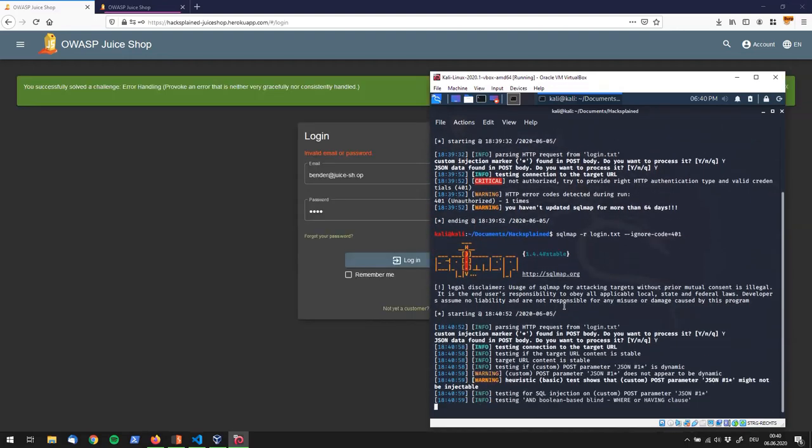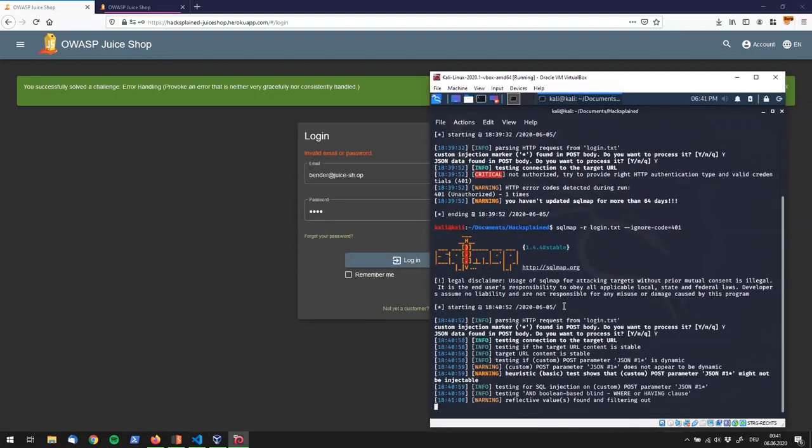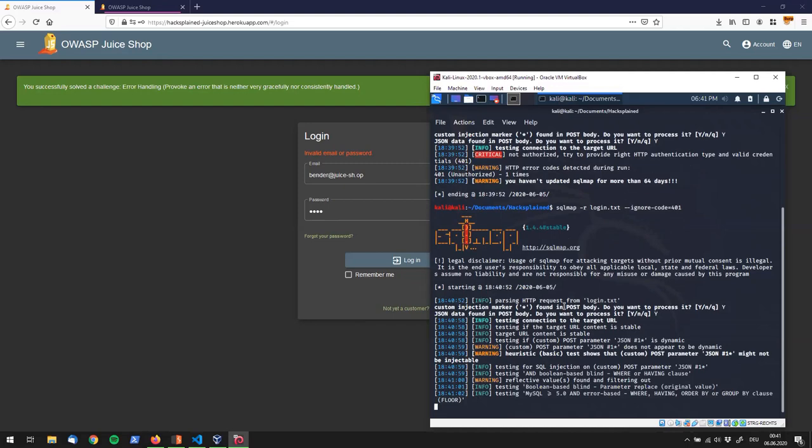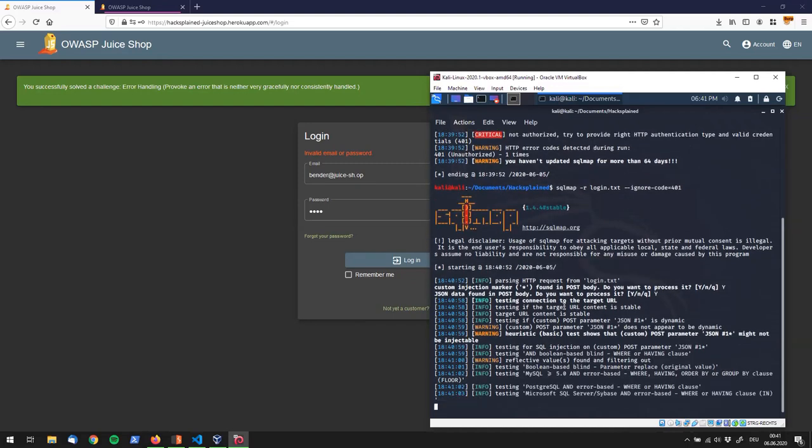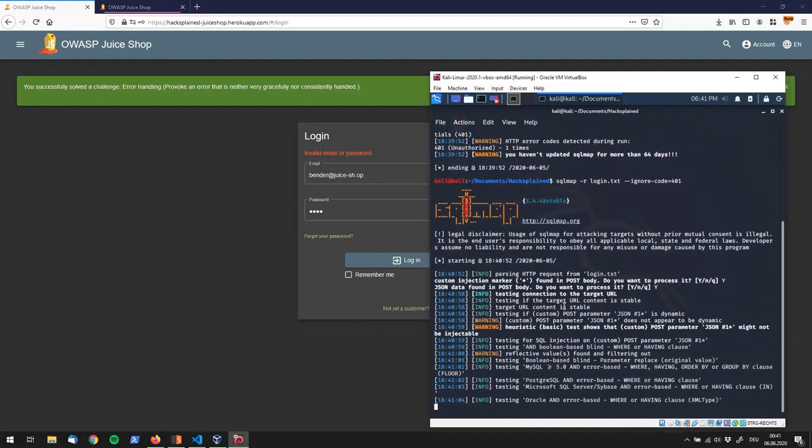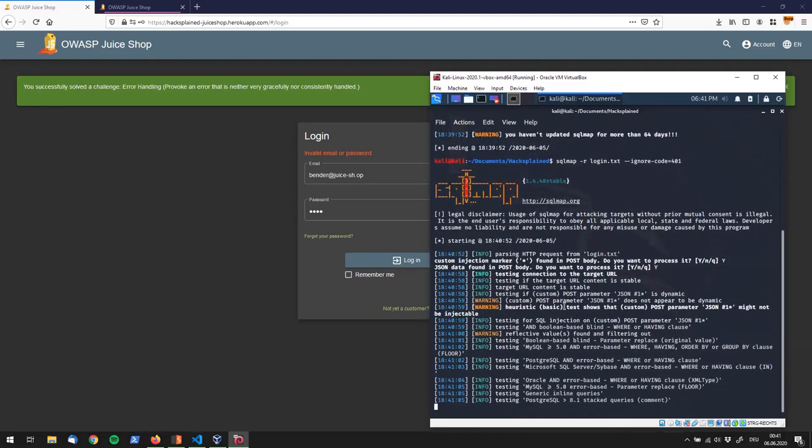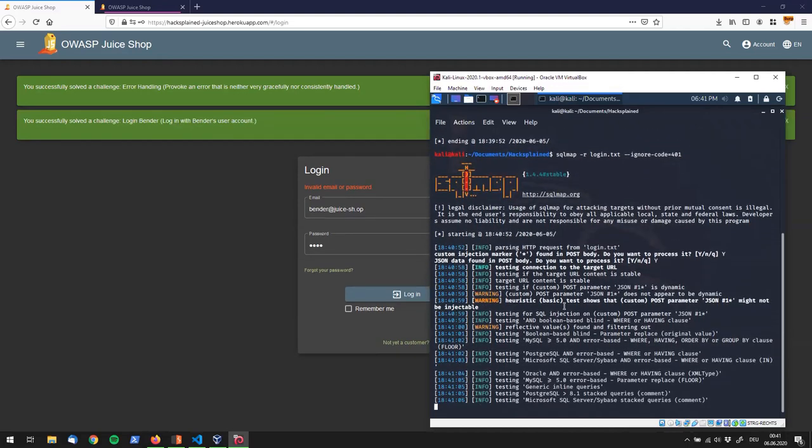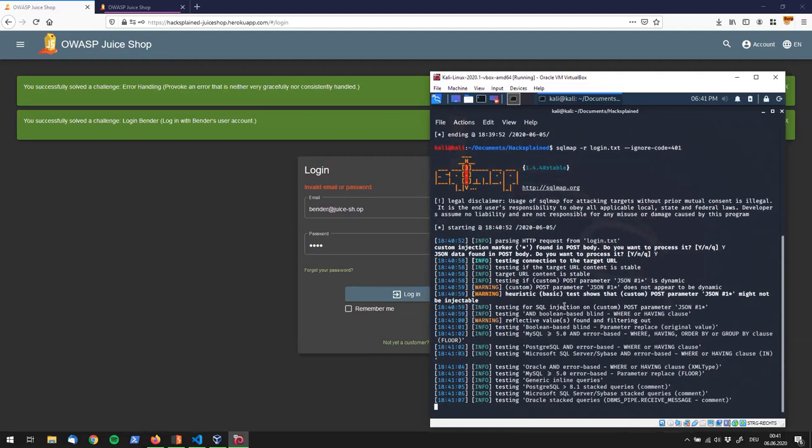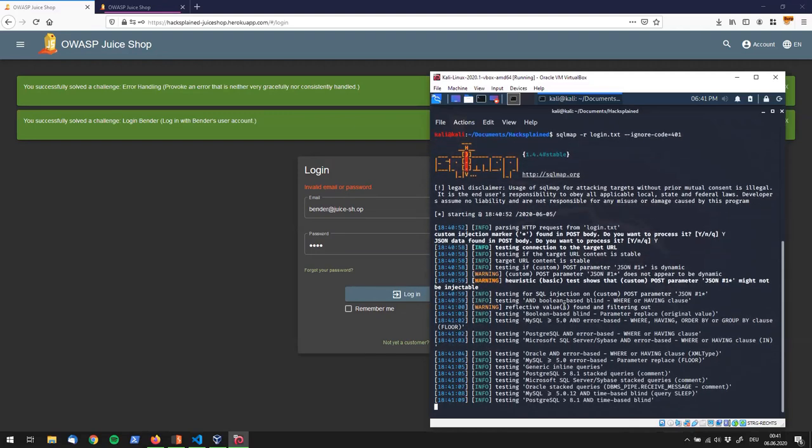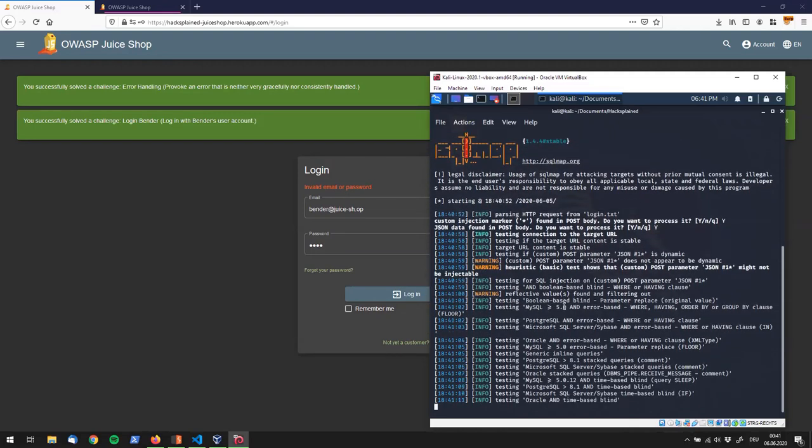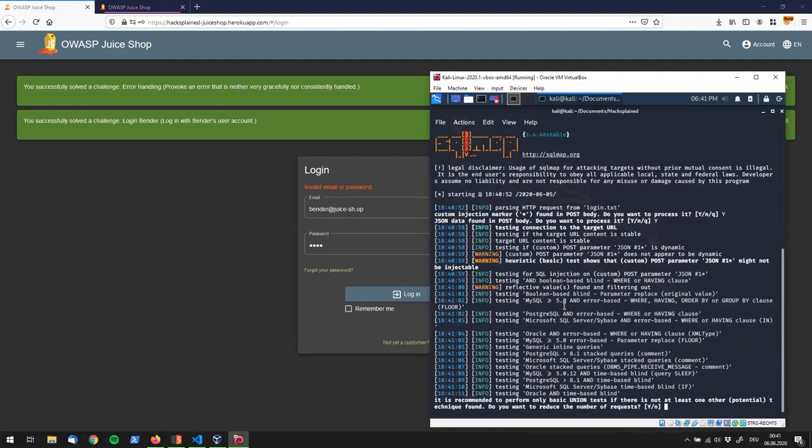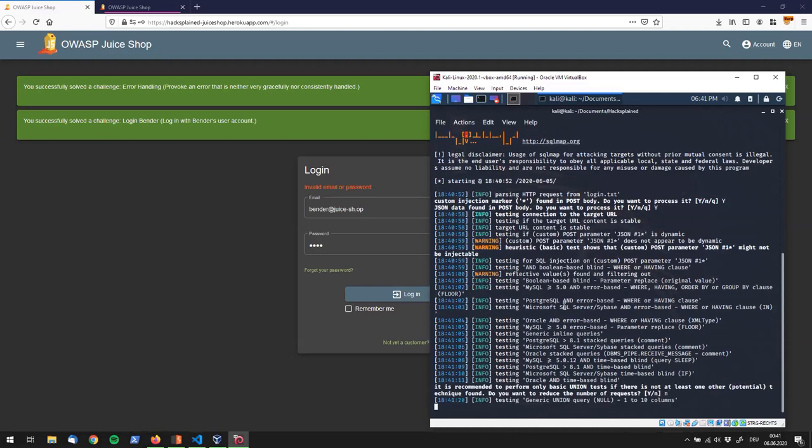And interestingly right now you see the green box popping up telling us that we've solved the error handling challenge and if you look closely right now we have the login Bender green pop-up showing us that we've successfully solved the challenge and we can just say no down below here in Kali Linux. It's still performing a couple of tests on the right side but we've actually already solved it.